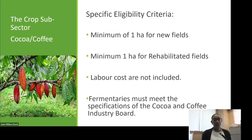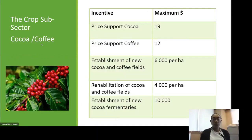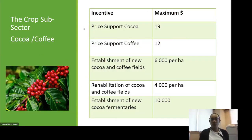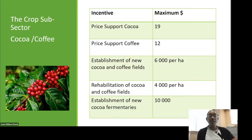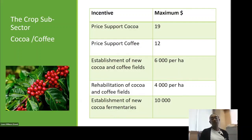The price support for cocoa is $19 and for coffee is $12. The establishment of new cocoa and coffee fields is $6,000 per hectare; rehabilitation of cocoa and coffee fields is $4,000 per hectare; and the establishment of new cocoa fermentaries is $10,000.